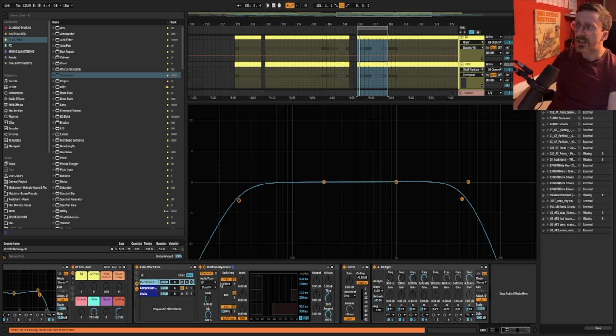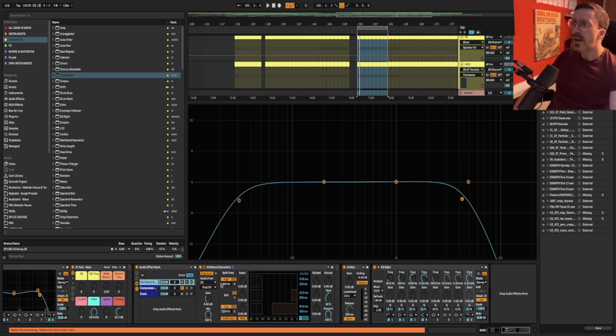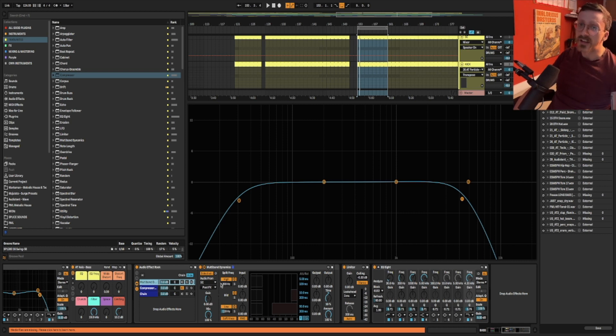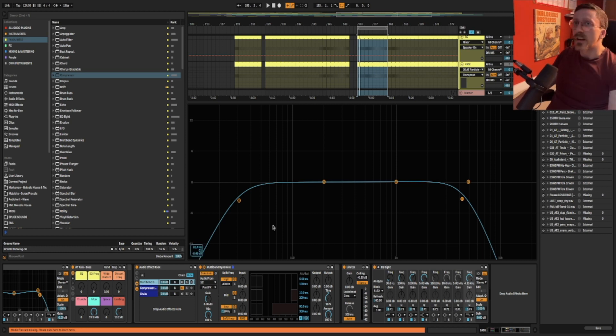So this is a really good tip that I would recommend to everybody is to use multiband sidechain compression rather than classic compression.